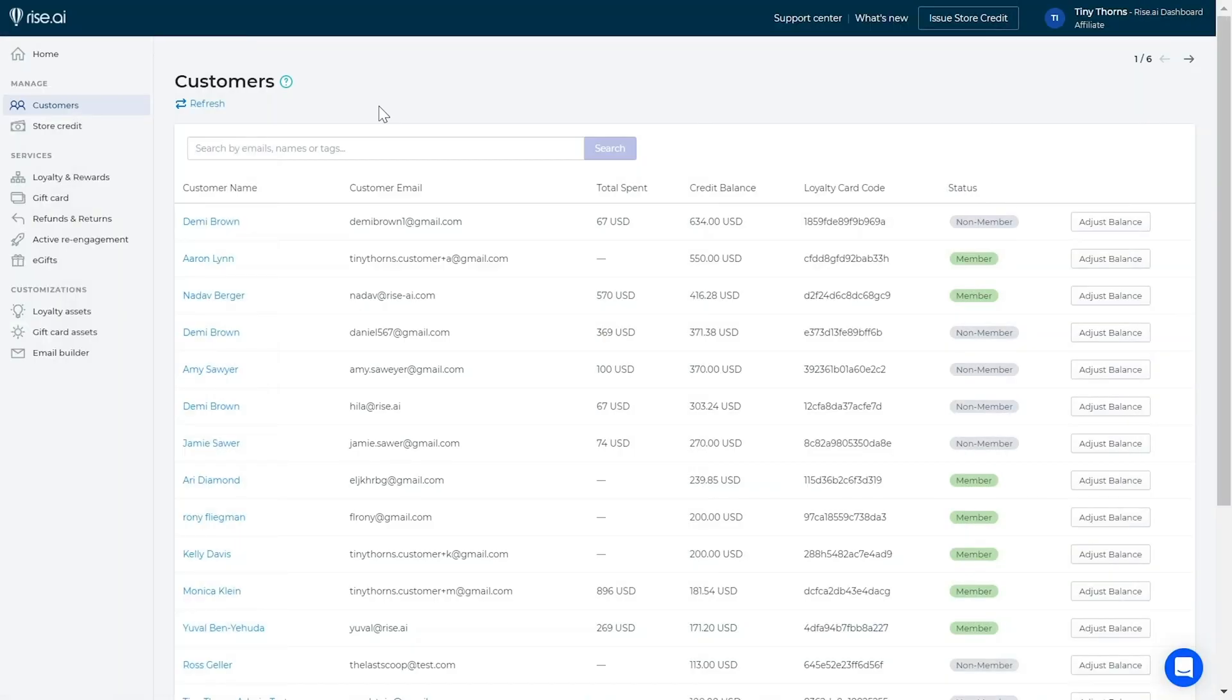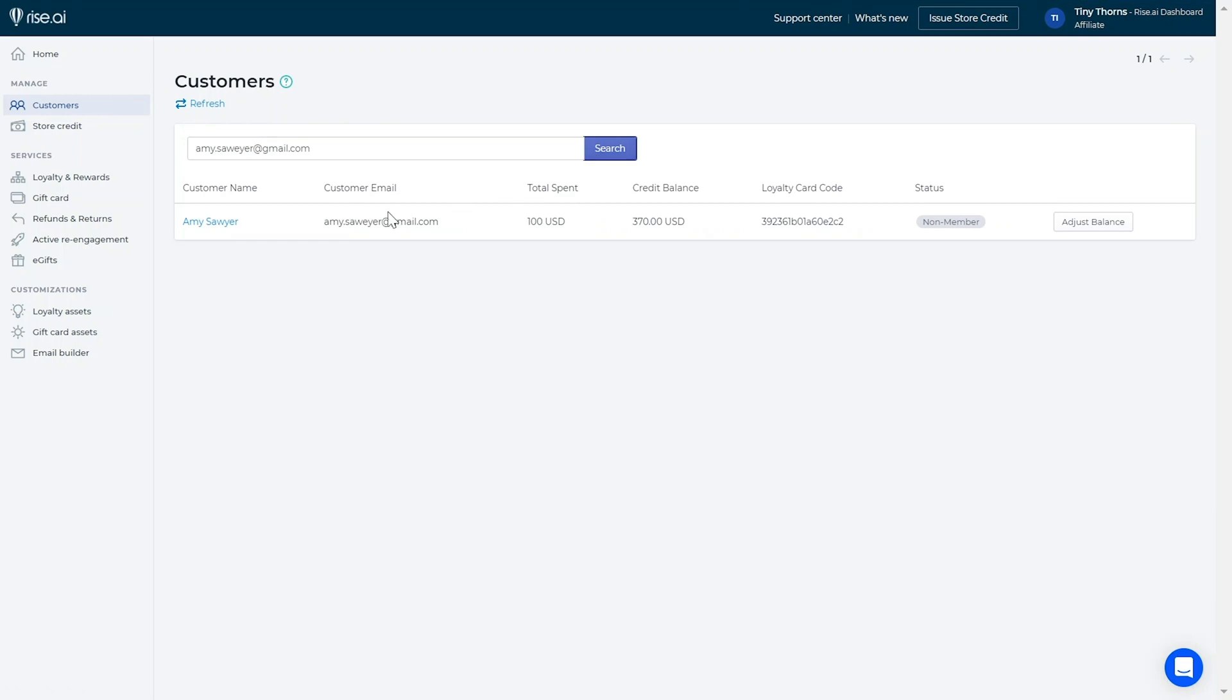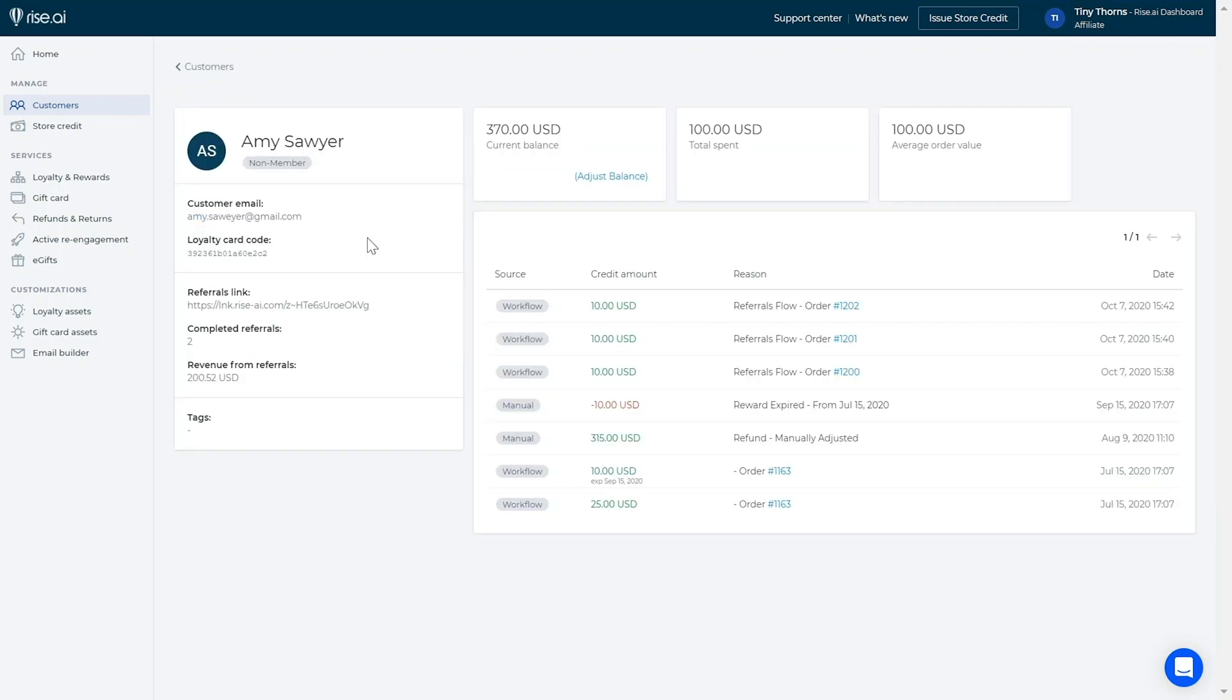If you'd like to find more information about referrals created in your store, head to the customers tab. Here, in each customer's page, you can see their referral link, how many successful referrals the customer has made and the revenue created from these referrals.